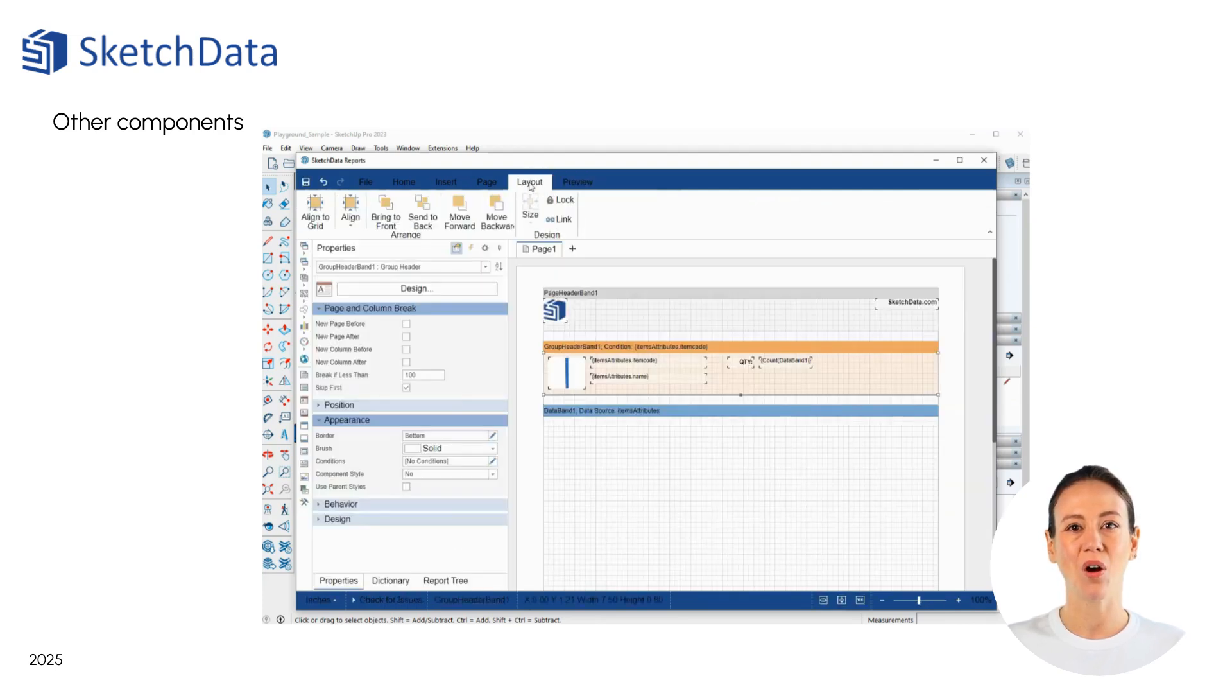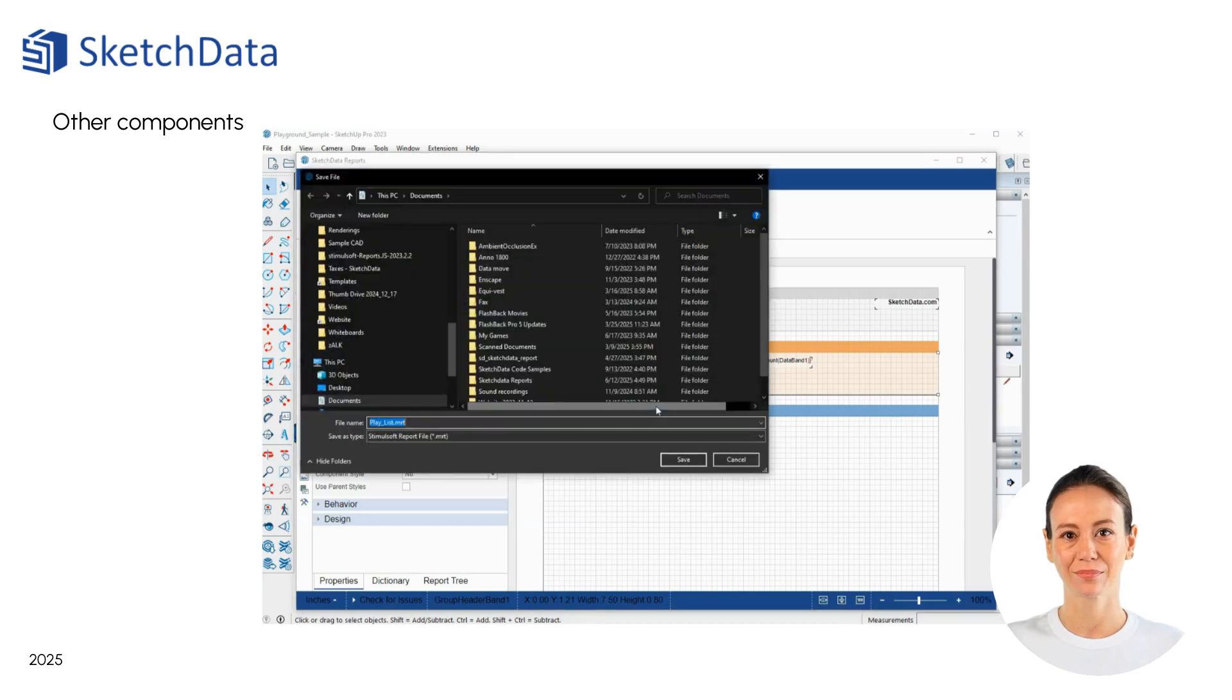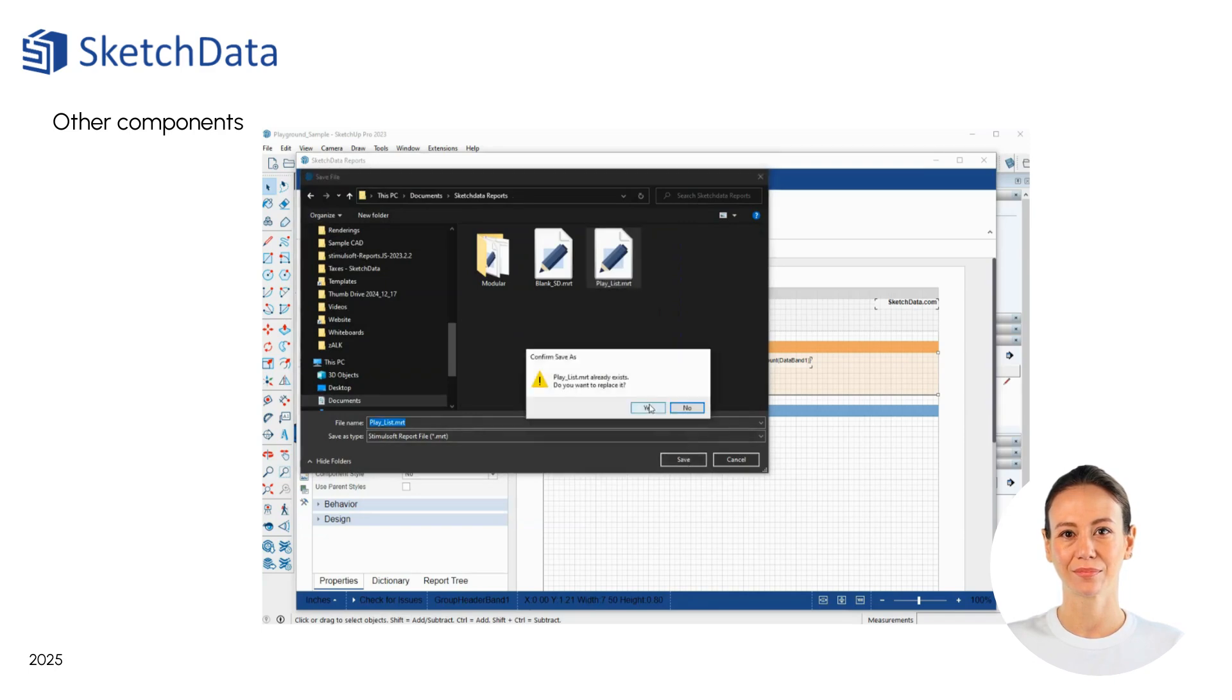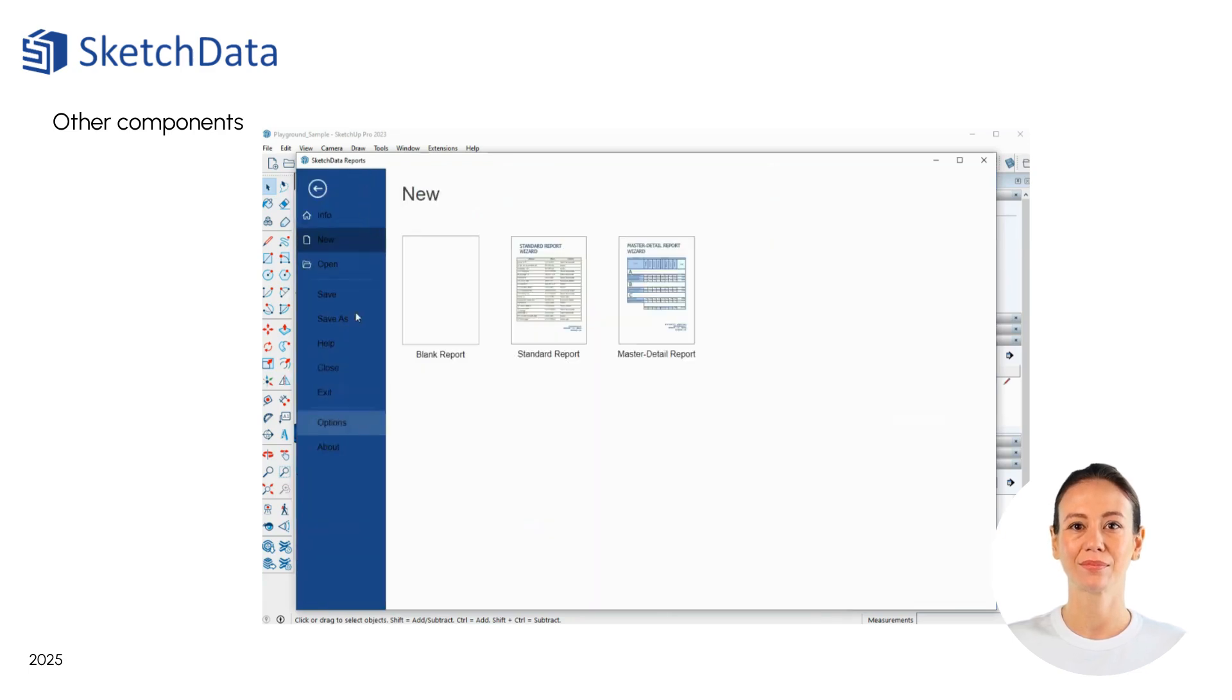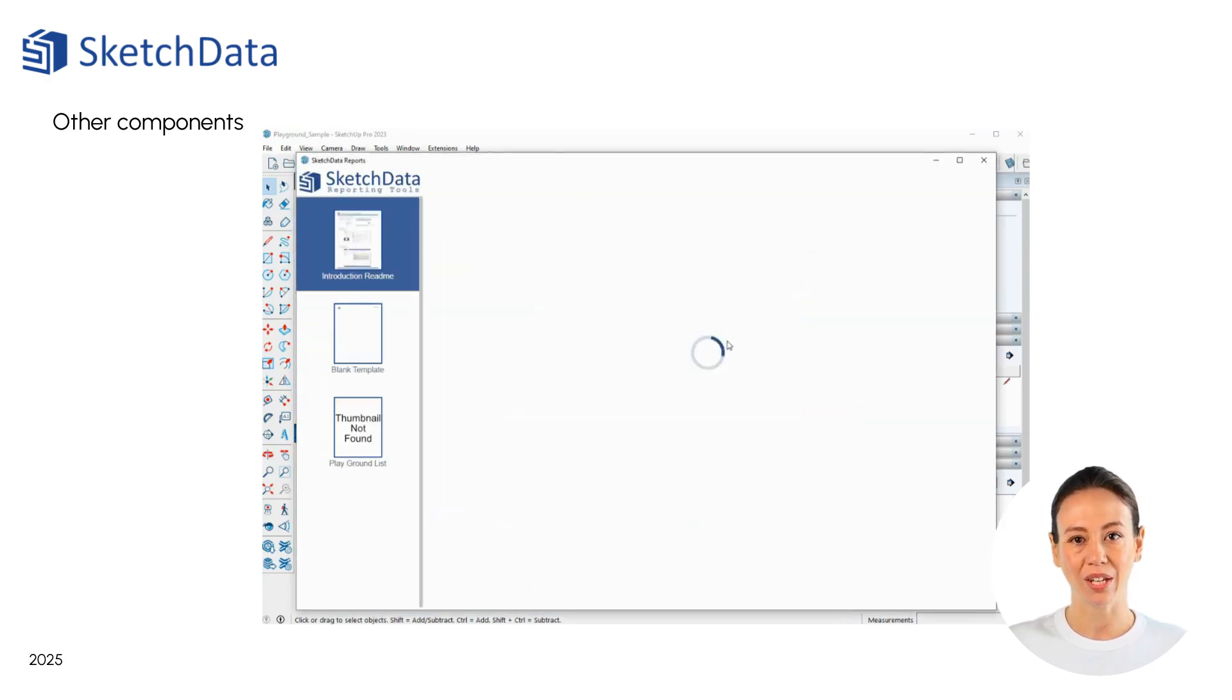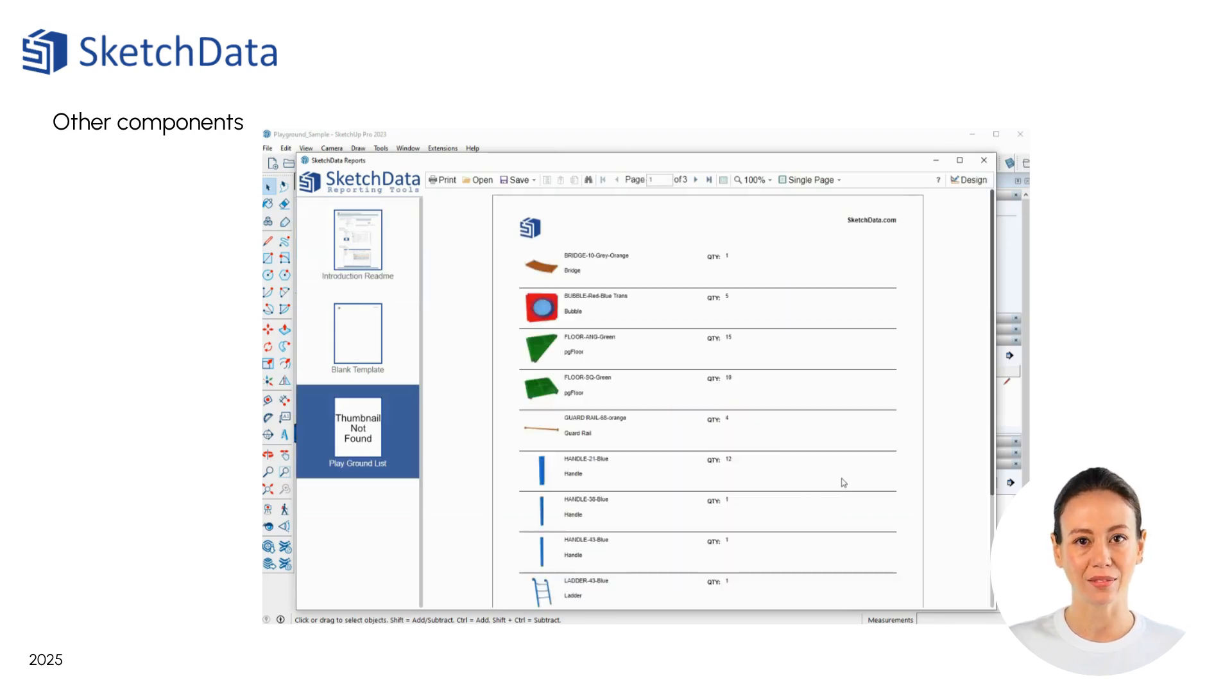Once we have all our changes done, we can save the template, like we did previously. Now, if we open the reporting tools again, we will see our new report template on the list.